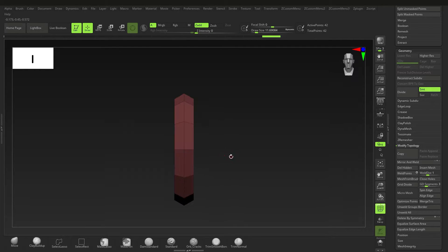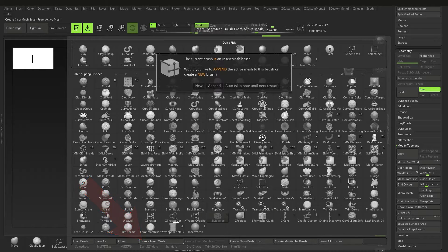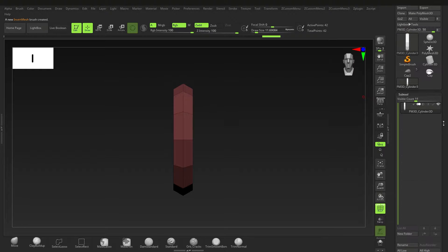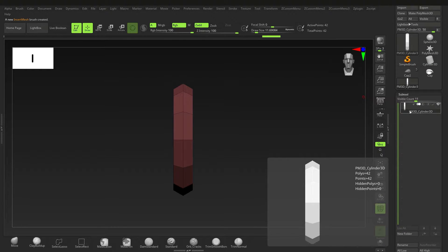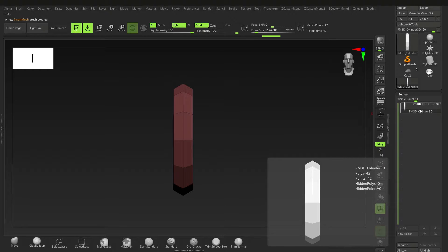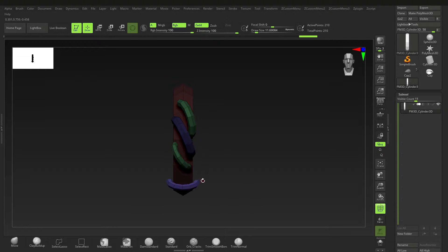Press Ctrl+W just in case. Next, press B for Brush and go to Create Insert Mesh. Click on that — it's going to ask you New, Append, or Auto. I want a New brush because we're creating a new brush. One thing I forgot to do was rename this — you'll want to rename it to something like 'Stitch Default' so that's going to be a little bit of an issue later, but that's fine as an example.